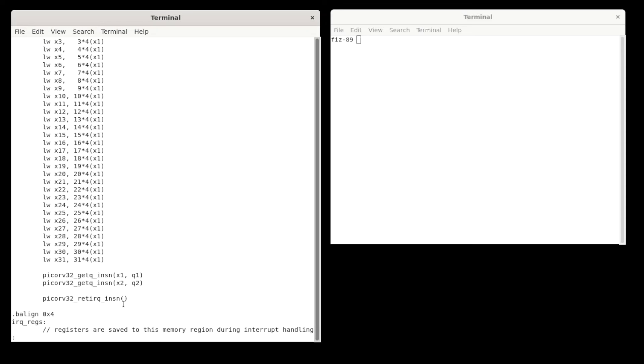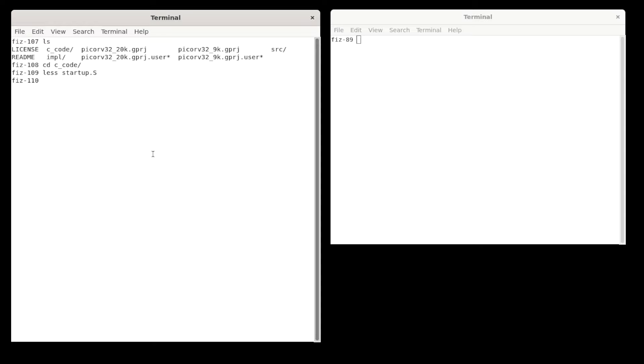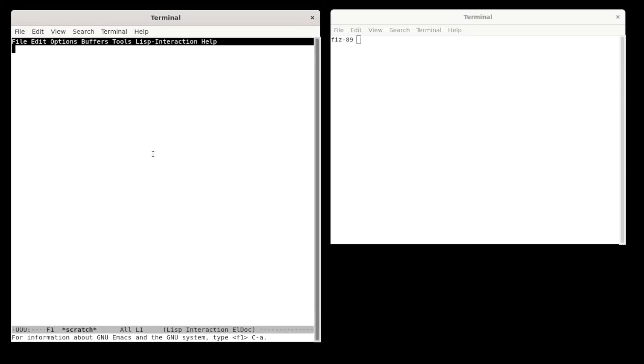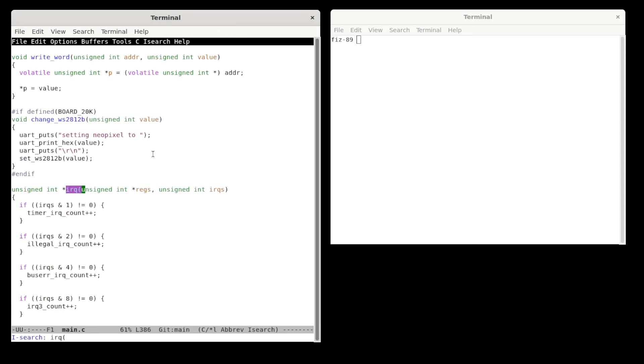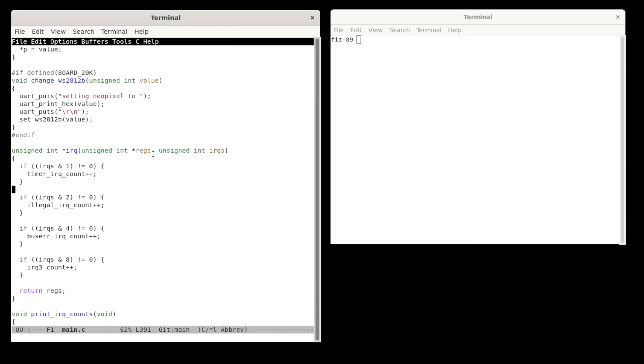But next, we should look at the C code. The C IRQ function is in file main.c. Let's take a look at that. And we'll just search for IRQ open paren to find it. And so you can see this thing is really a very simple function. The bit mask of interrupts to be serviced is here in IRQs. So all this code does is check each one and keep a count. So it really couldn't be simpler.